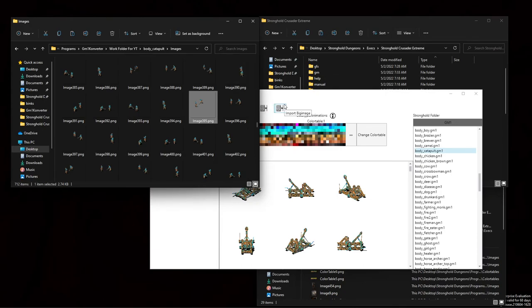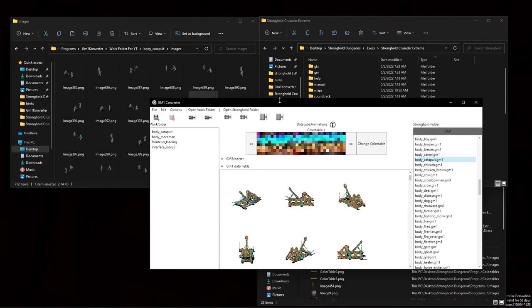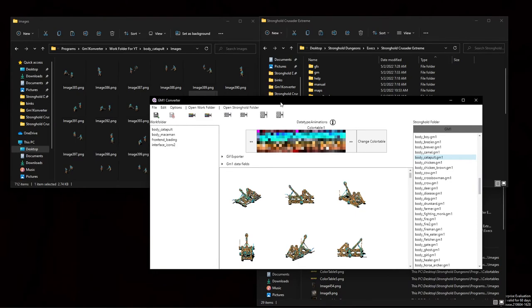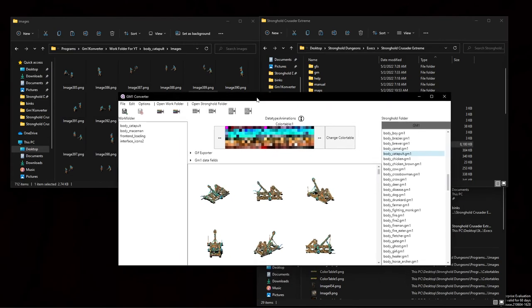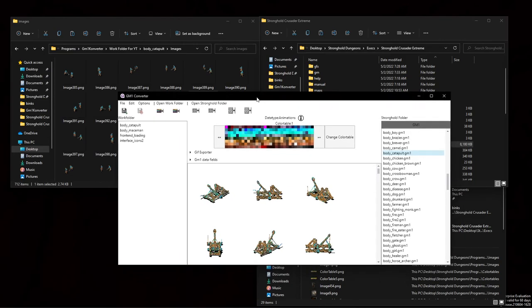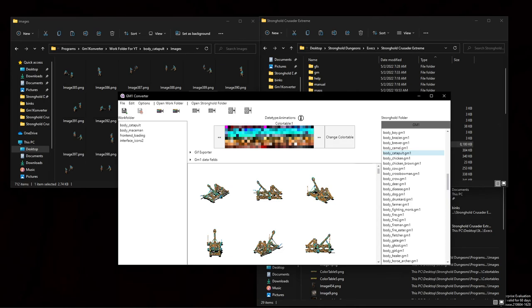I think that kind of covers it. Once again, thank you to creator of GM1 converter, GMB mod, also the UCP mod folks, Firefly. If I didn't already say it, the open source community, remember to back up your files. Yeah, I think that's it. Have a lovely, lovely day.